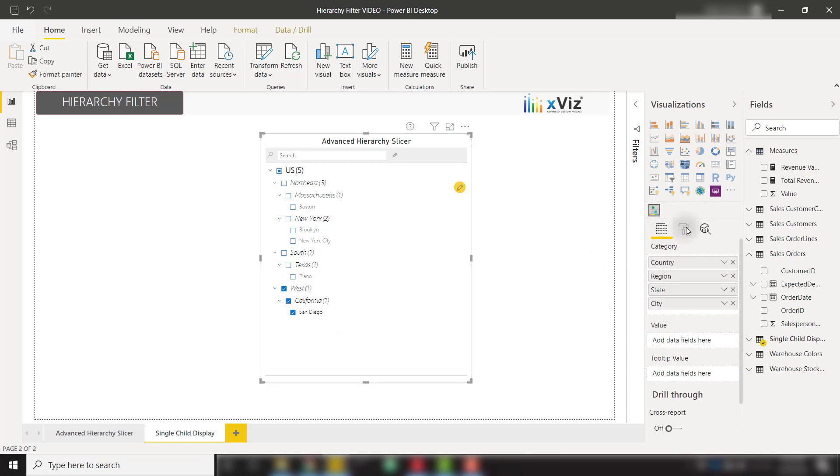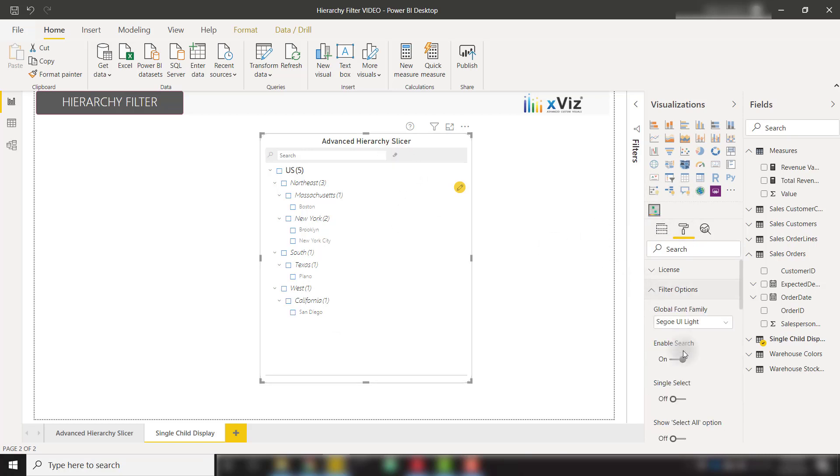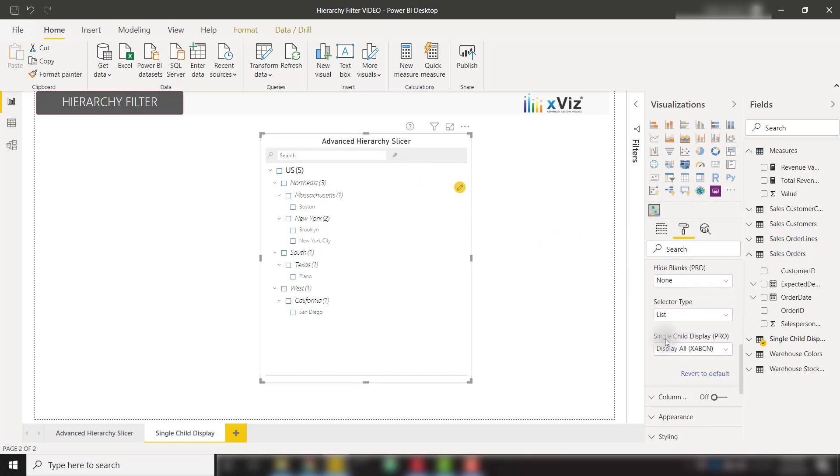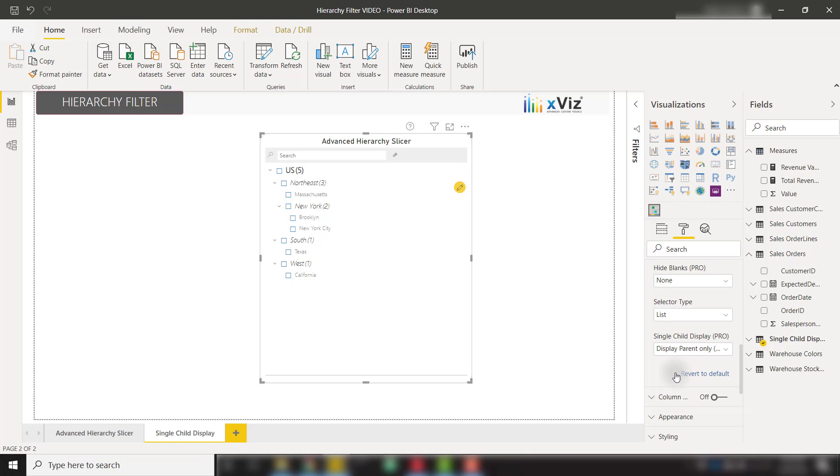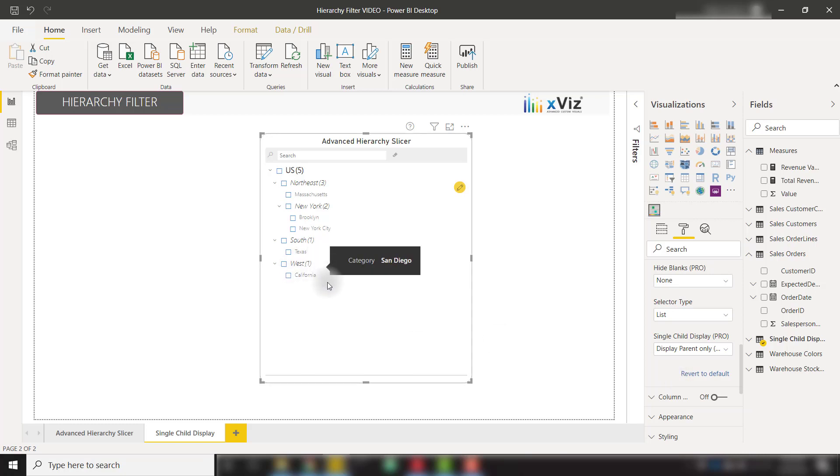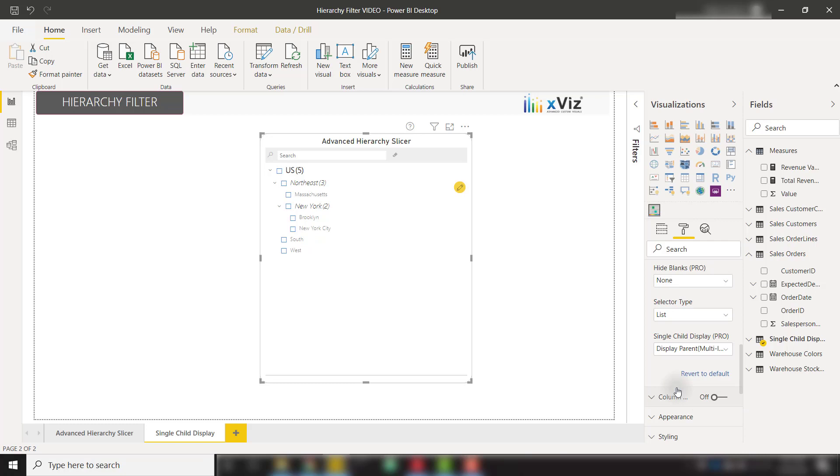To handle this, we can go over to the formatting options over on the right. Let me clear my selection. And open up the filter options. And scroll down all the way until you see single child display. So by default, it's on display all, which is going to show all levels of your hierarchy. But we can toggle between a few selections here. So if we only want to display the parent only, we can click on that. And we see that instead of San Diego showing below California, we are now showing the parent of that single child node. So it's not necessary to show that lowest data because the parent will do.